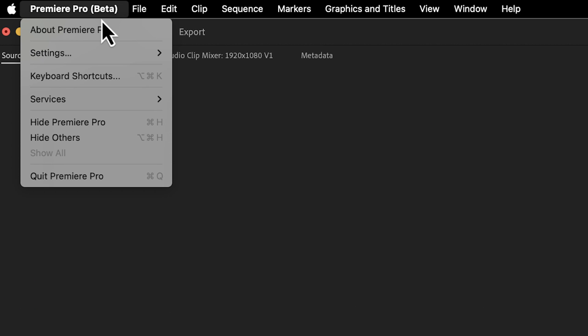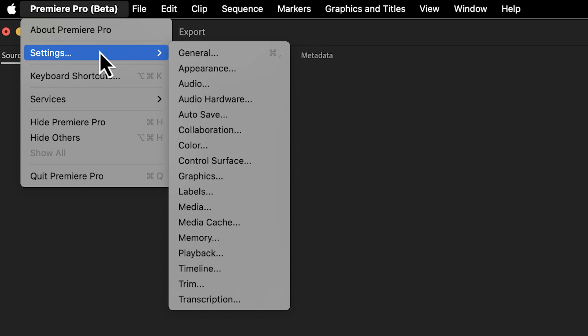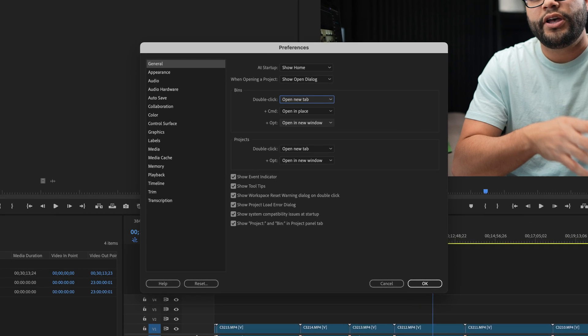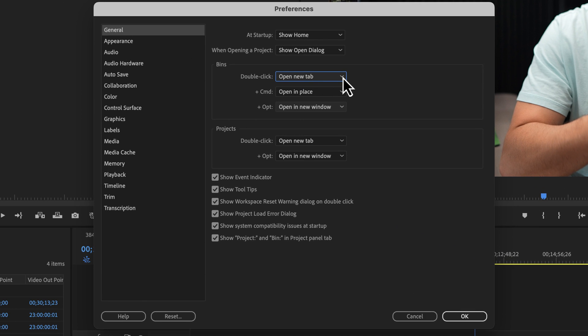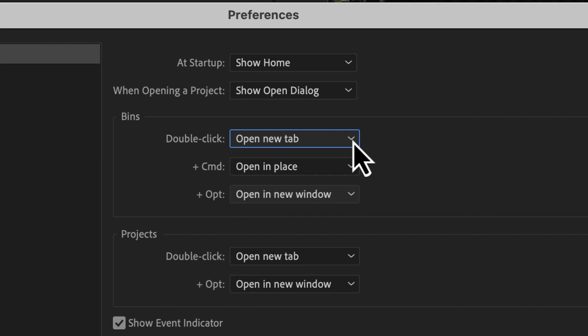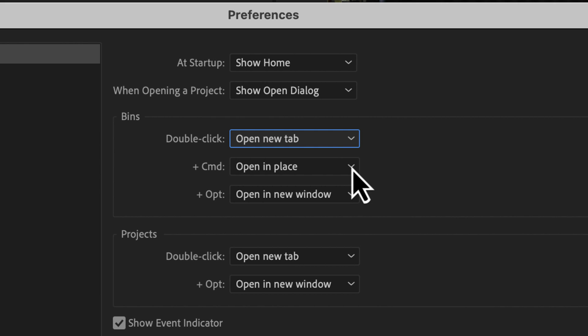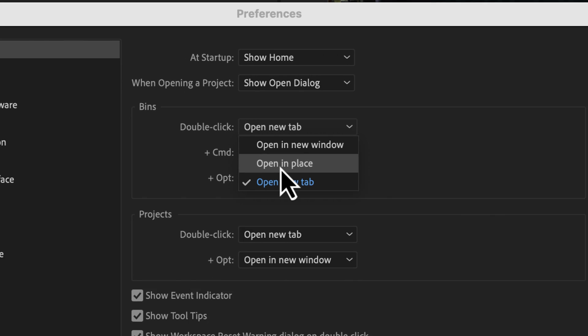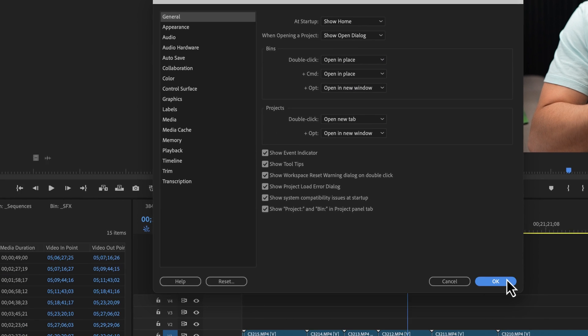But another way to tackle this challenge or issue if you don't want all of these different bins open every single time is to go up to your preferences. On Windows, this is in a different spot, but it's your settings and just go to general. And right here underneath the bins, those options are open new tab, open in place, and open new window for your bins. I could hold command and open it in place, or I can just change my double click to open in place. And I want to show you what that looks like.